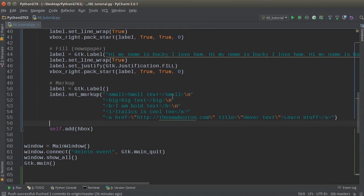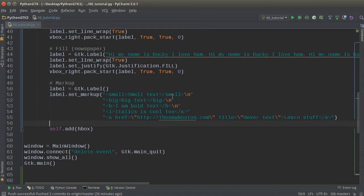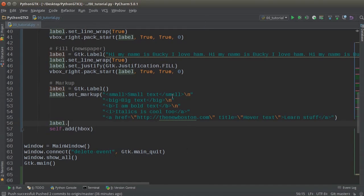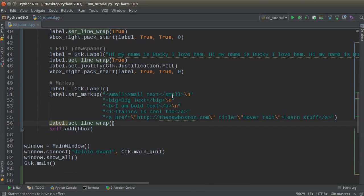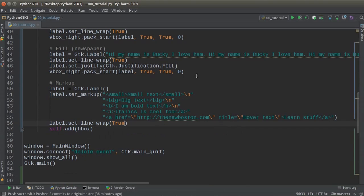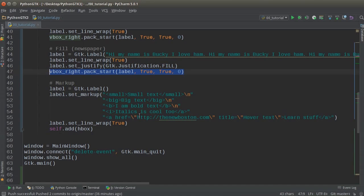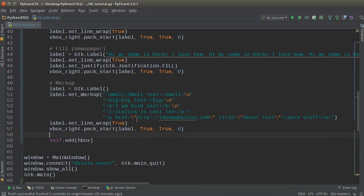And let me also make sure that label set line wrap equal to true so it doesn't pop off the screen. And everything should be good to go.